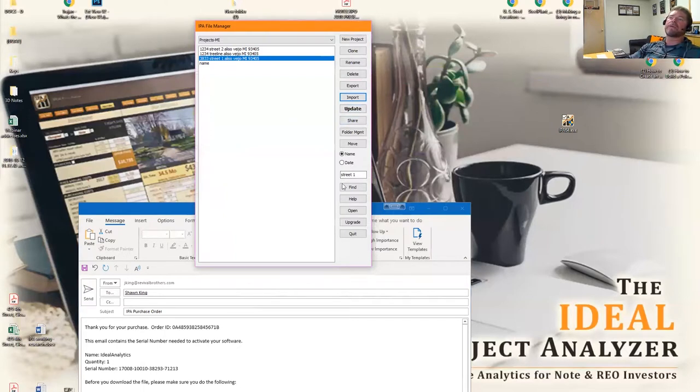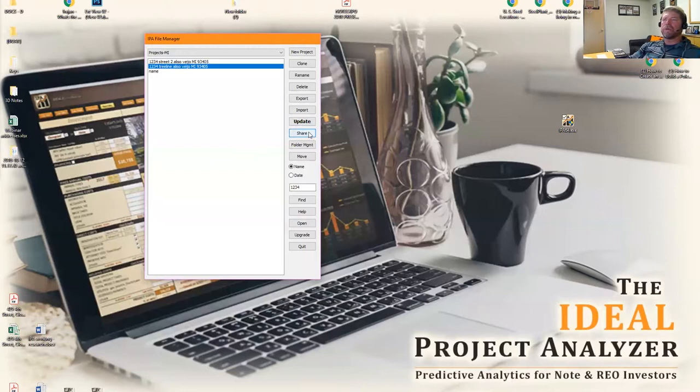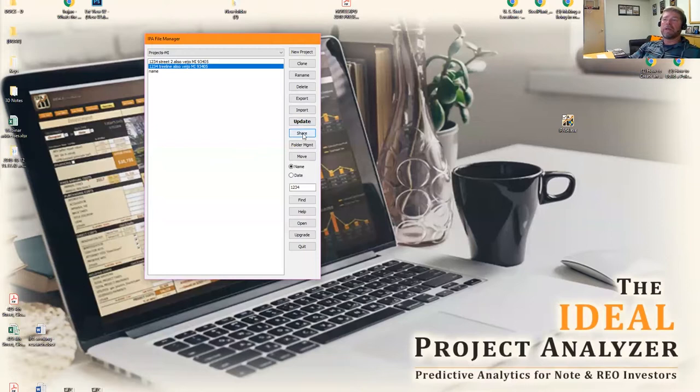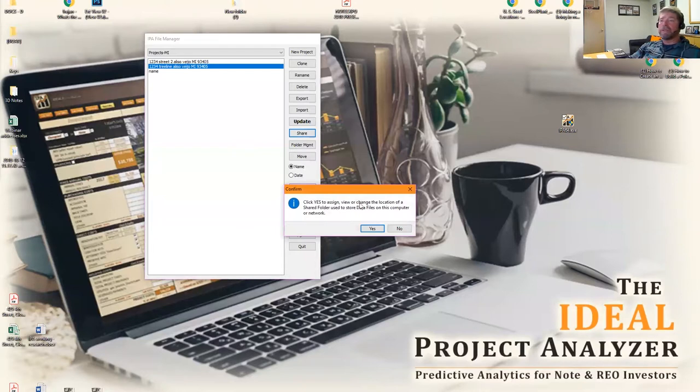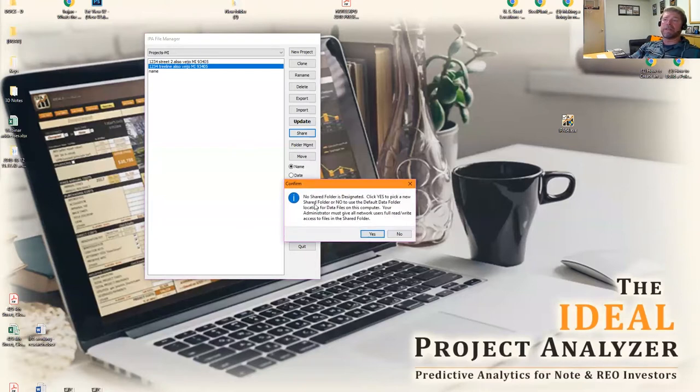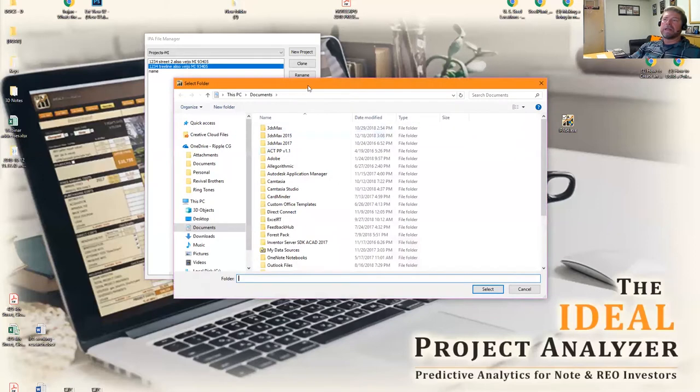The next button is the share button, and this share button will allow you to move the folder where all of your data is stored. So if you have a network and you have multiple people using IPA and you want to use one folder for all of those people, you can click on share and it'll ask you if you wanted to move the default location. You click on yes.